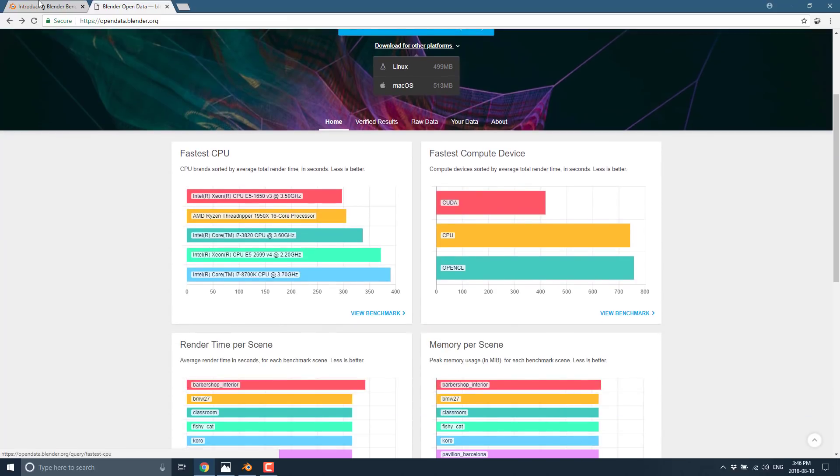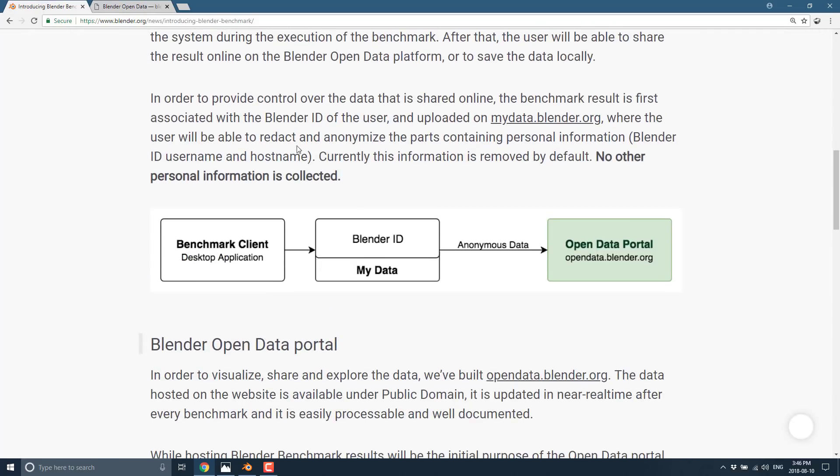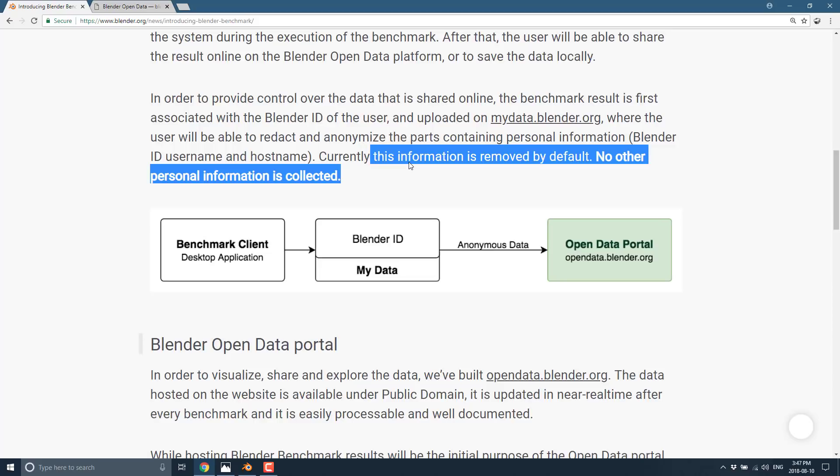They also talk about how the data is anonymized. So basically, the Blender ID, username, and host name, currently this information is removed by default. And no other personal information is collected. Now, obviously, that's up to them in good faith. But I trust the Blender Foundation isn't spying on you. And, you know, I trust them probably more than I trust almost every other benchmarking option out there.